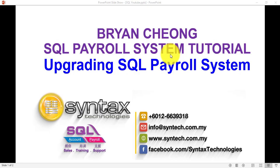Hi, I'm Brian from Syntax Technologies. In today's SQL Payroll System Tutorial, I'll talk about how to upgrade SQL Payroll System.